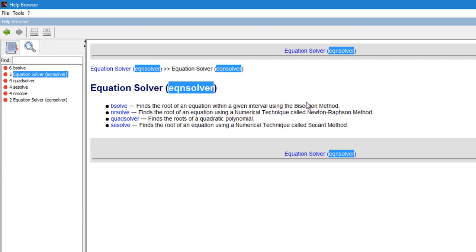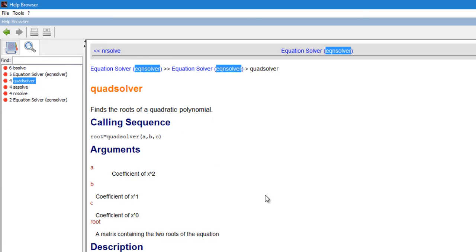The EQN_solver toolbox provides four functions: b_solve, nr_solve, quad_solver, and sc_solve. b_solve finds the root using the bisection method, nr_solve uses Newton-Raphson method, quad_solver solves the roots of a quadratic equation, and sc_solve finds the root using the secant method. Clicking on quad_solver, it finds the root of a quadratic polynomial. The syntax returns a matrix of roots and takes three input arguments: a, b, and c — the coefficients of x², x, and the constant.